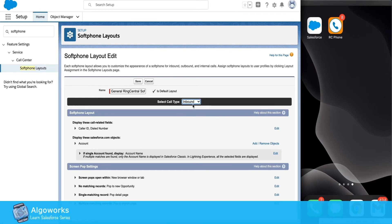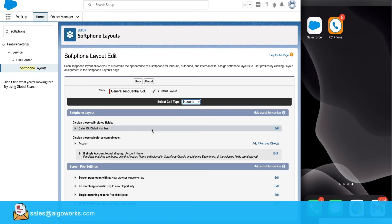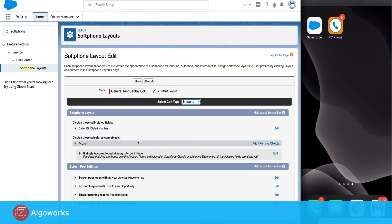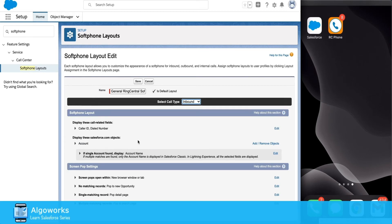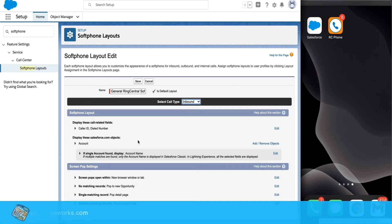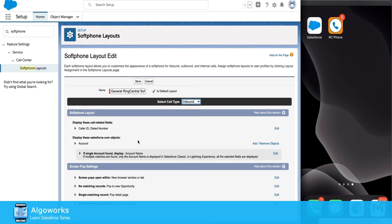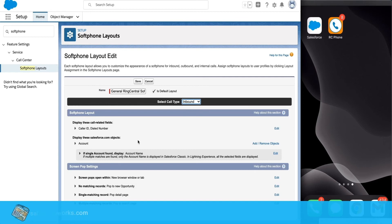Let's take a deeper dive on the inbound call section. Here you can display what fields to show when there is an inbound call. You can also set up which object you majorly get an inbound call from — say for example you get most of the calls from a company number, so you can set up the main object as Account. Or if you get multiple calls from your leads, opportunities, or contacts, you can set up that as well. Here we can organize multiple objects in the same layout.